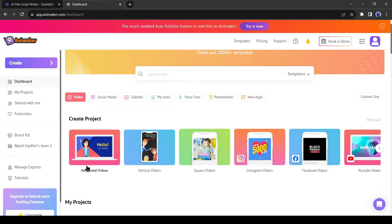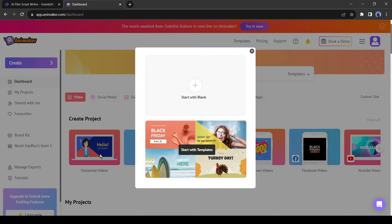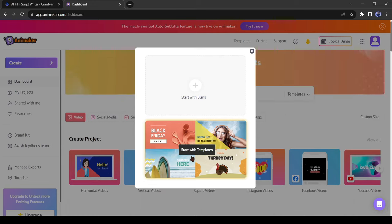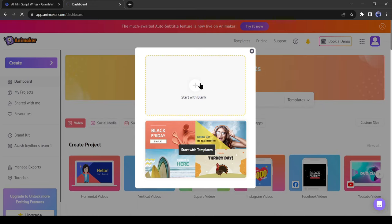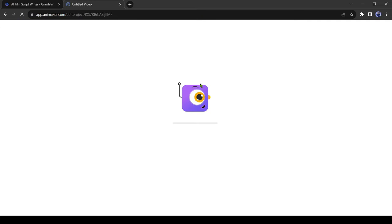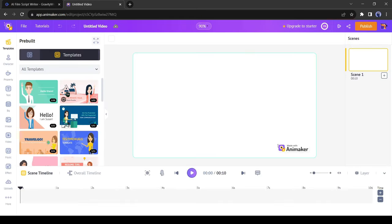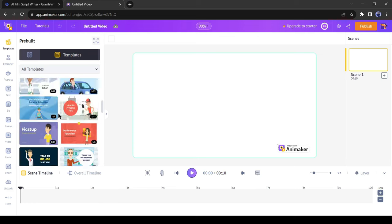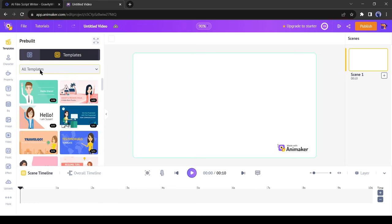To start creating a video, select the horizontal video from here. I selected horizontal because I want to make a video for YouTube. After that, you can select from a template or a blank page. I will go through a blank page. Here you will find some template videos. Don't use any template.